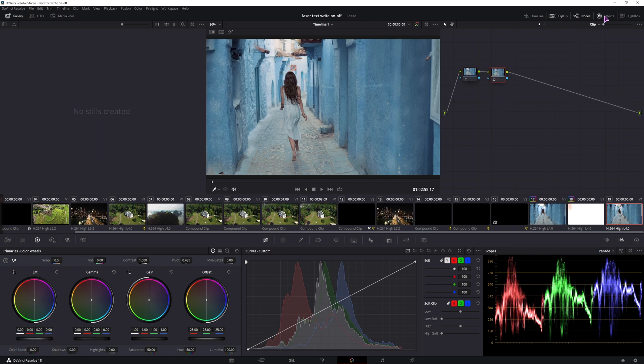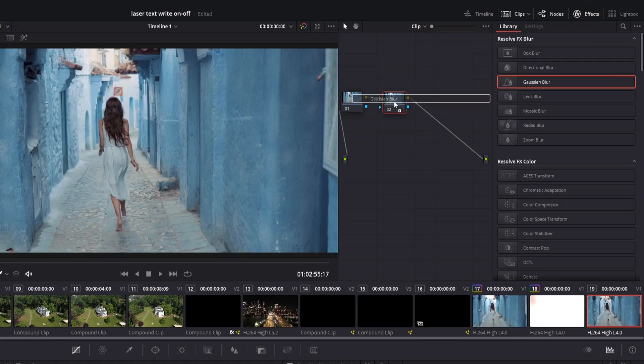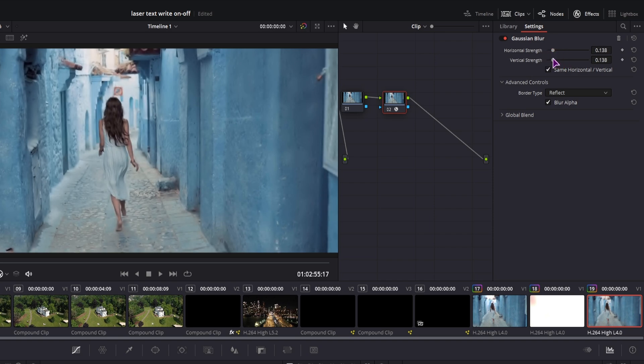Then open the effects. I will add the Gaussian Blur. Simply click and drag it. Adjust the values.